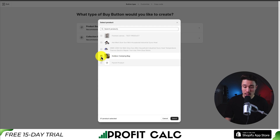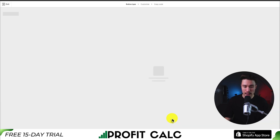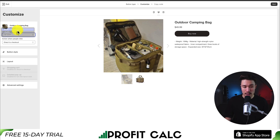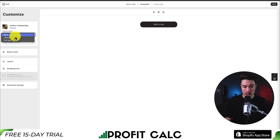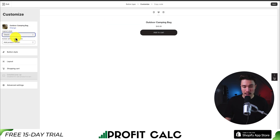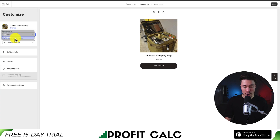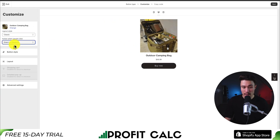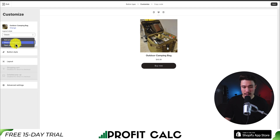I'll do this for the outdoor camping bag — I'll click select and then I'm going to get some customization options. I can get a different layout: a basic layout, a classic layout, or a full view. I'll go with a classic layout here. I can then select an action for when people click — either add to cart, go straight to checkout, or open product details. I'll go straight to checkout here.